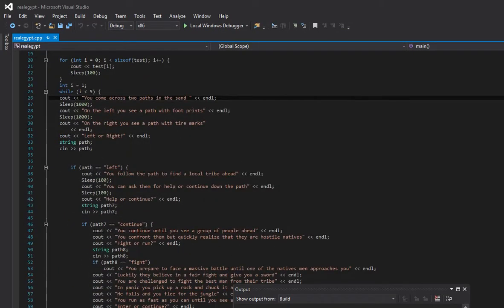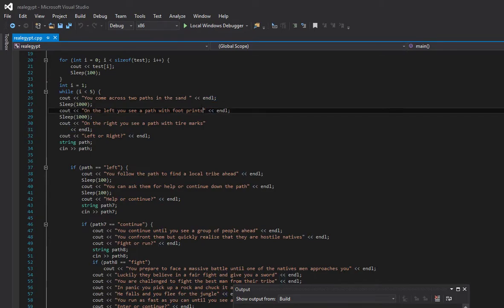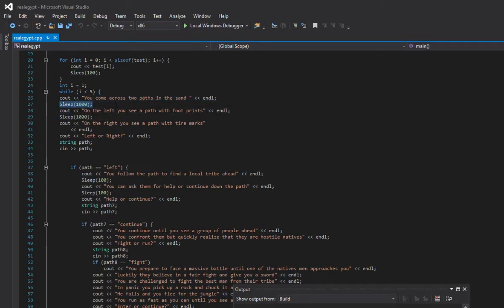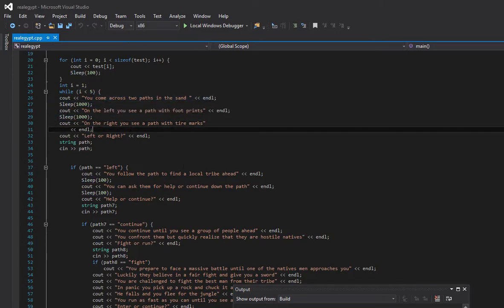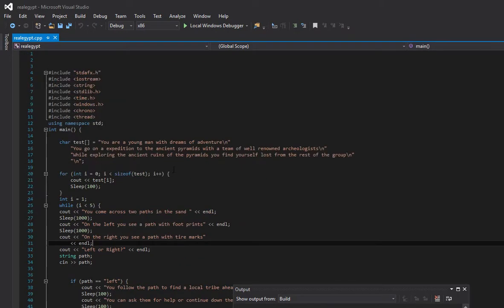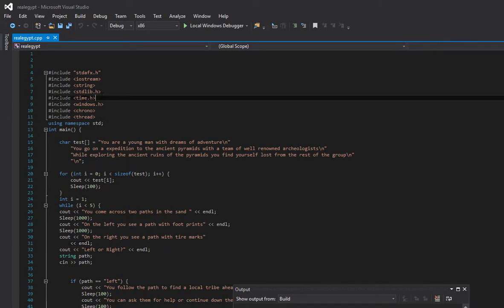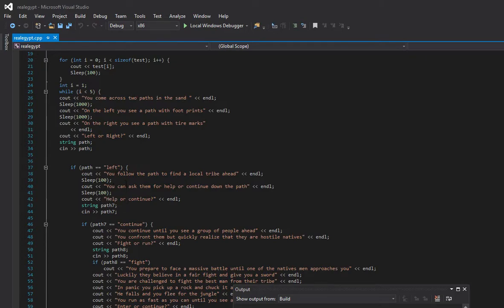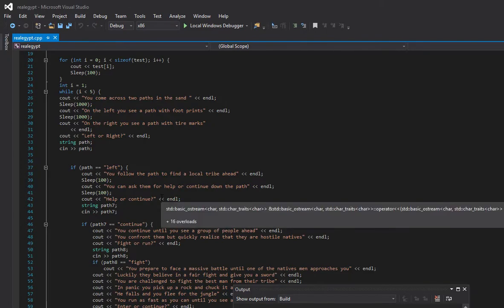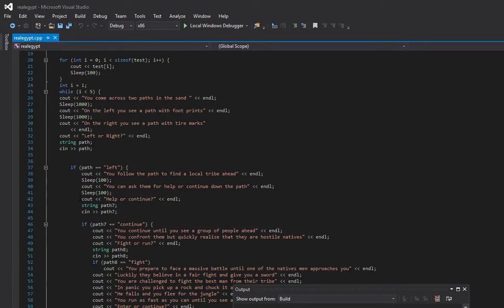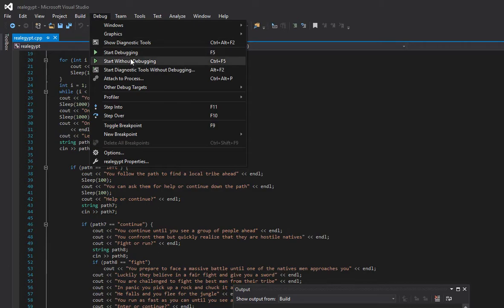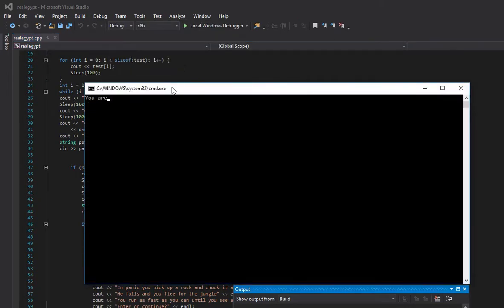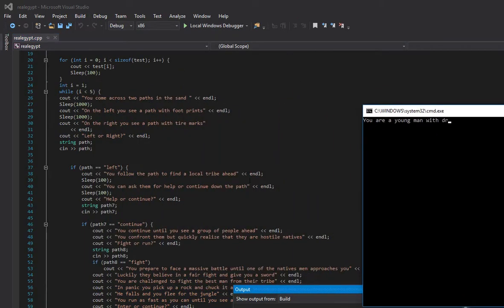First thing we do, cout "you come across two paths in the sand." Then I add the line to the end, then I sleep. Sleep 1000 is basically just a pause after each line for 1000 milliseconds. I'm pretty sure that isn't in time.h, so you want to include that in your section at the top. Then cout "you can ask them for help or continue down the path. Help or continue." Right there I put the options: help or continue. If you type anything else, then it won't go through, it will just stay there.